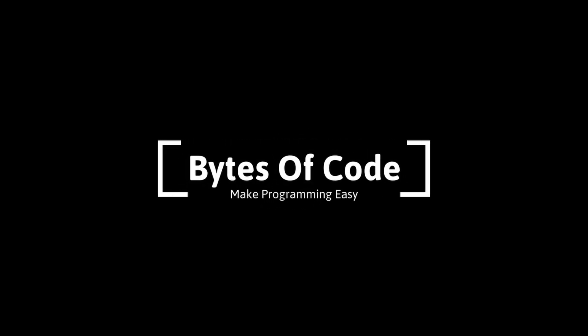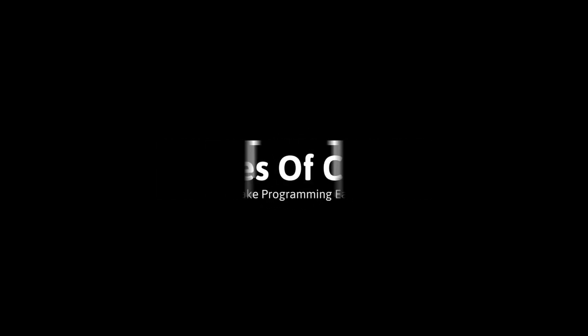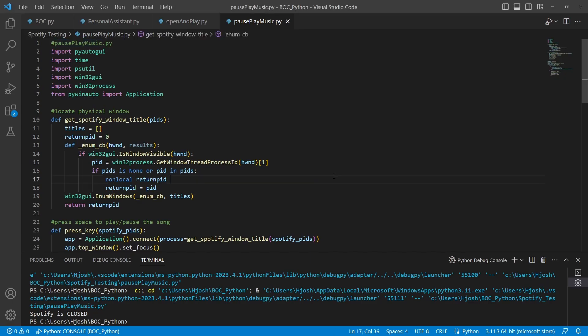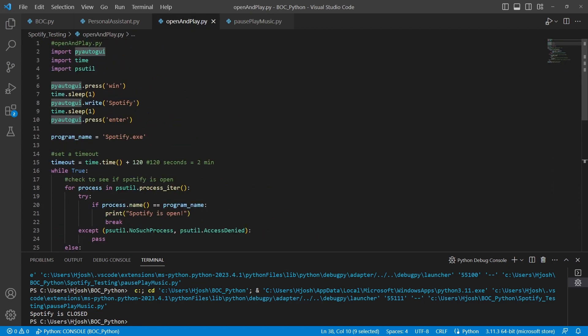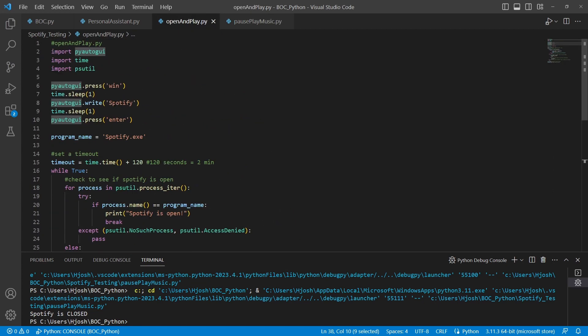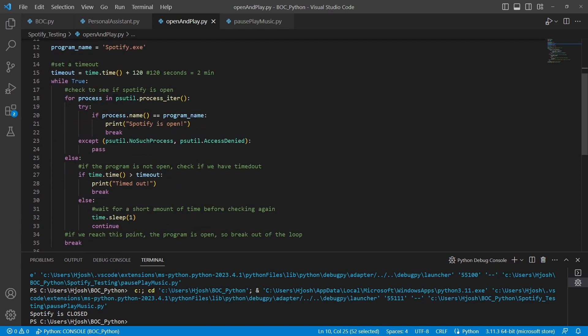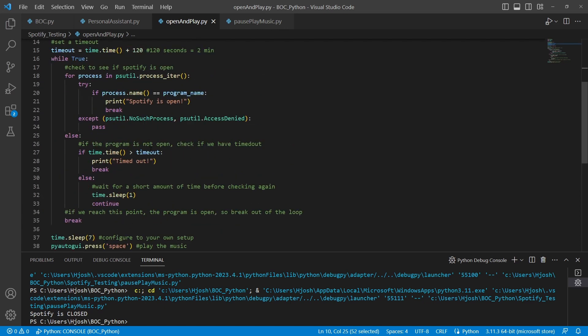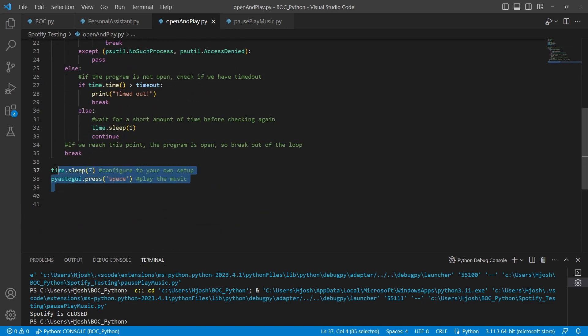Welcome to Bytes of Code. In this video we're going to take a look at how to pause and resume music in Spotify. In our last video we saw how to actually open Spotify — we can use PyAutoGUI to type and search Spotify, then open it. After it's open, we press space.